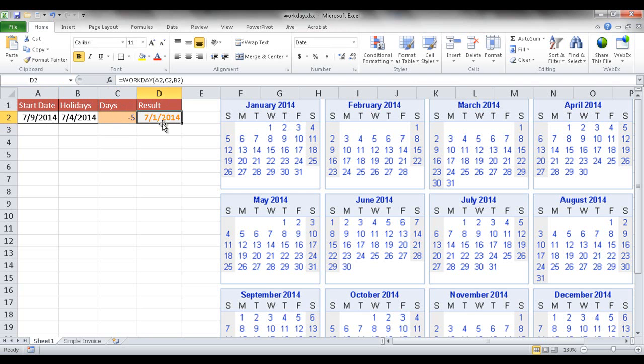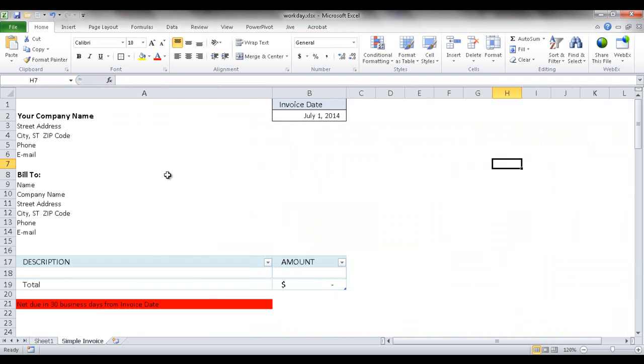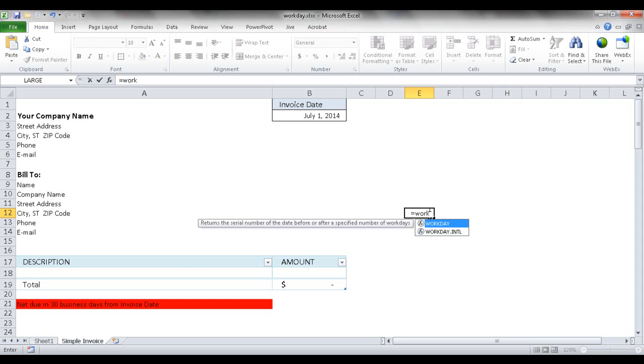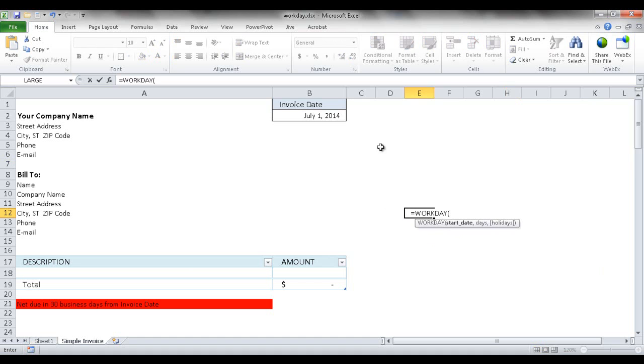So how can we use this in the real world? Let's say we have a simple invoice with an invoice date, and at the bottom it says net due is 30 business days from the invoice date. Instead of counting manually, I can type equals workday, and the start date is July 1st,